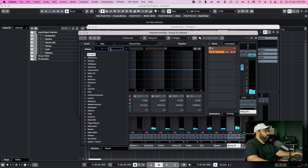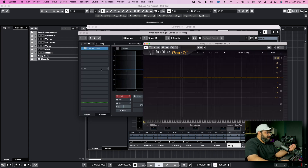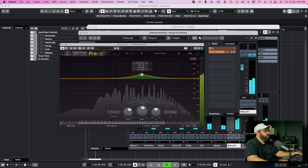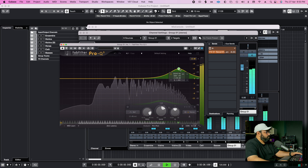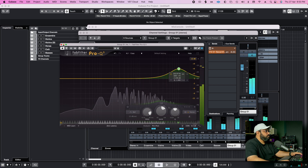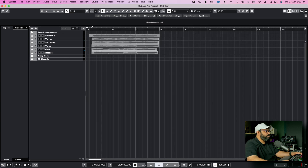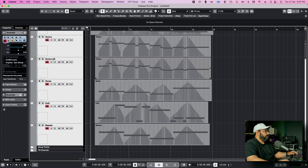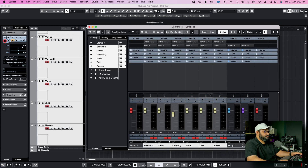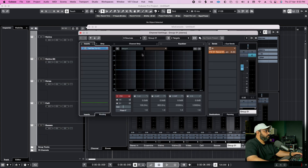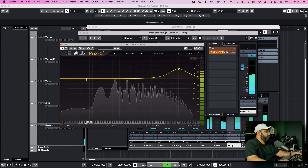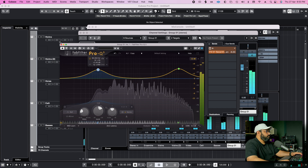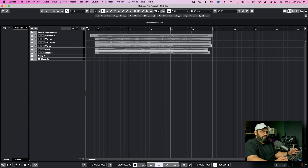Nice. Let's add some air in the strings — which is very necessary for high strings. We'll EQ it. It's a little bit detailed, but I think this is it. I think that a low end boost — we will add it. Let's listen to the final one.